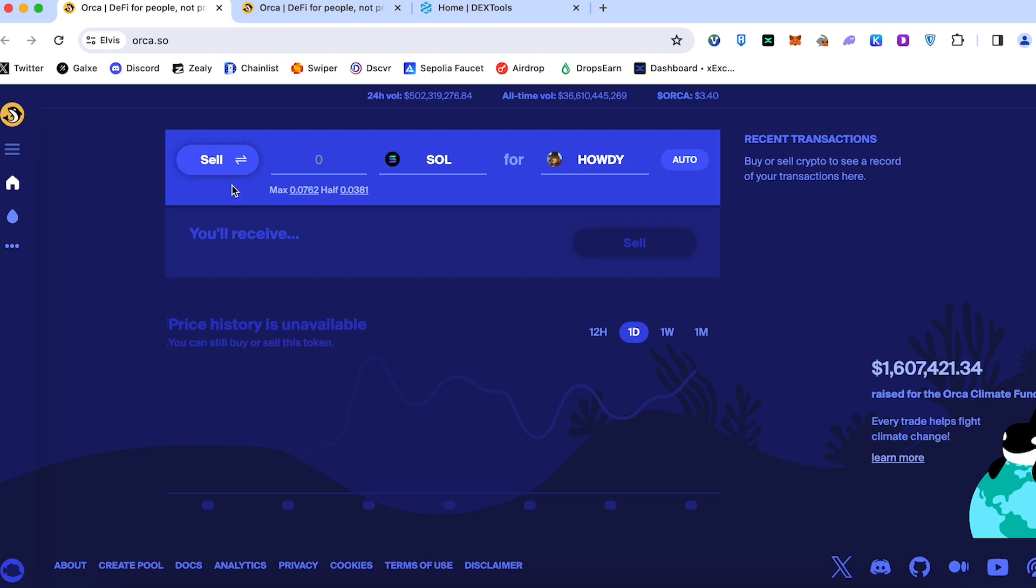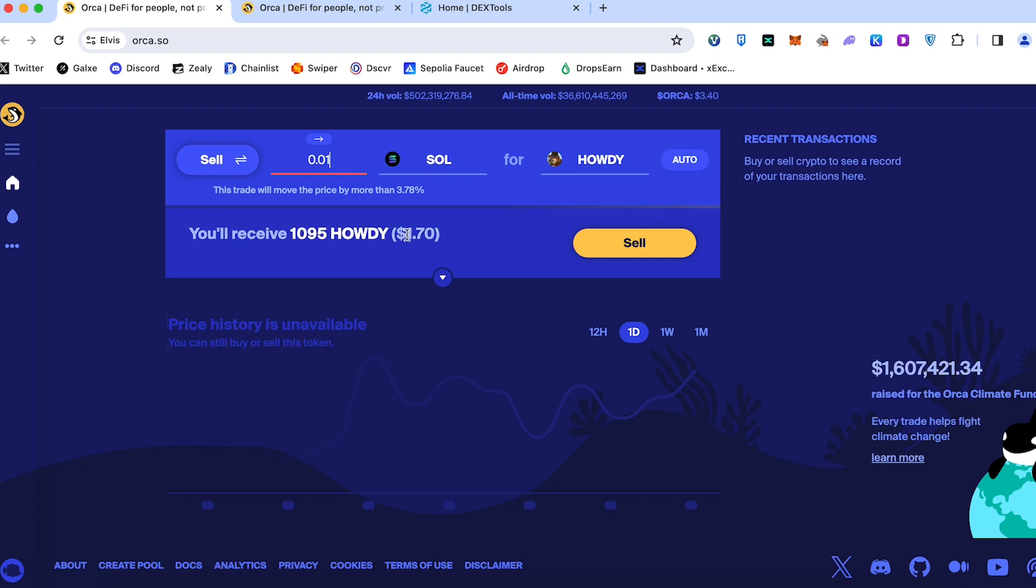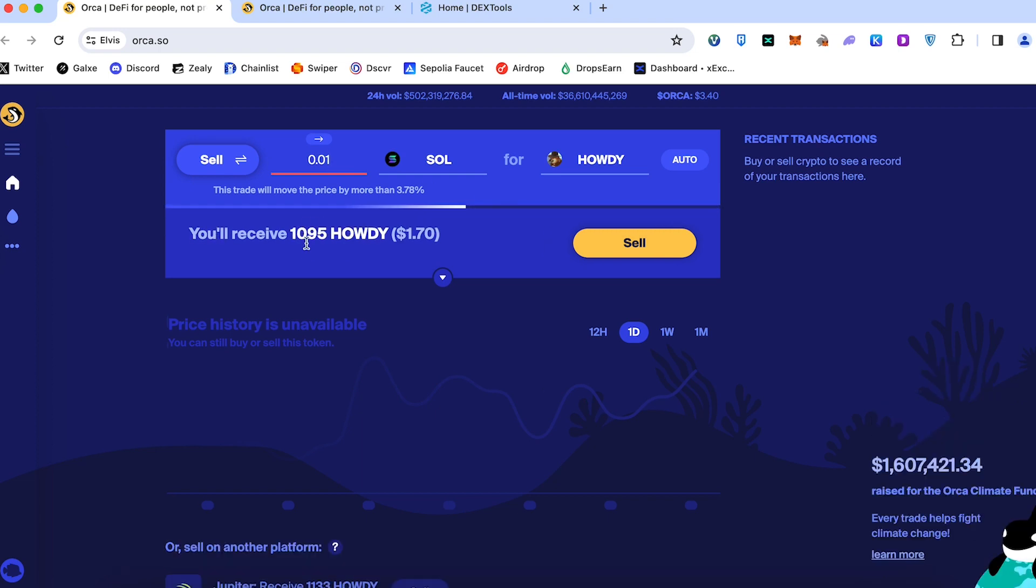On the first page everything is pretty simple. You choose your amount of Sol and you choose the coin you would like to swap your Sol for and get this token to your wallet. Here you add the amount of Sol you would like to swap. For example, we got this meme coin and Orca shows us the amount of Howdy tokens we will receive for 0.01 Sol at this current price.